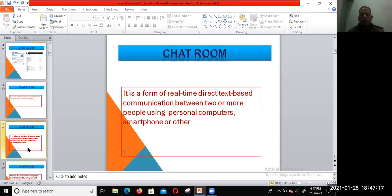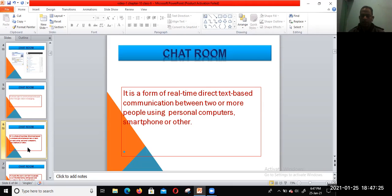The basic requirement for this: you should have an internet connection, and you can use a smartphone, computer, laptop, or desktop.